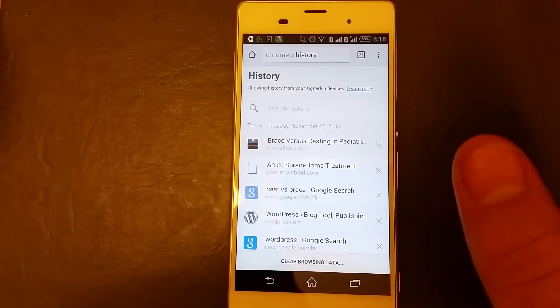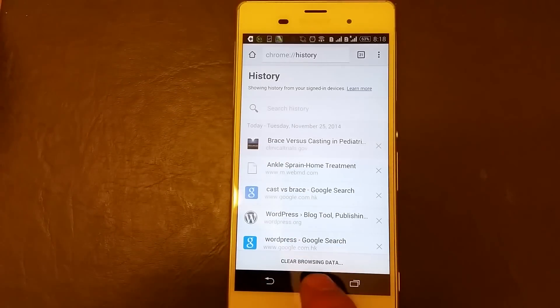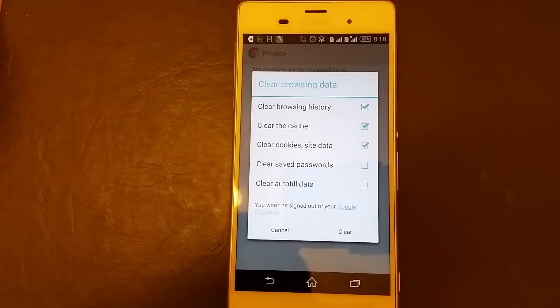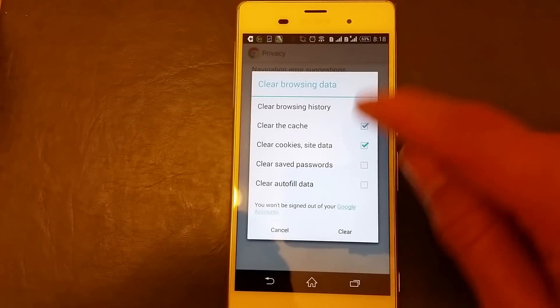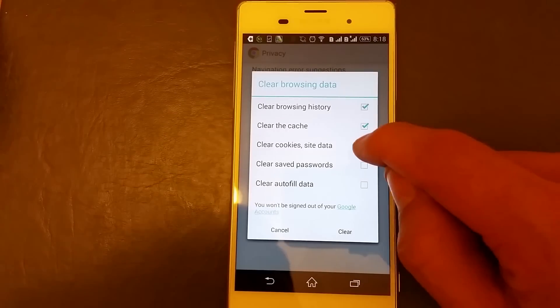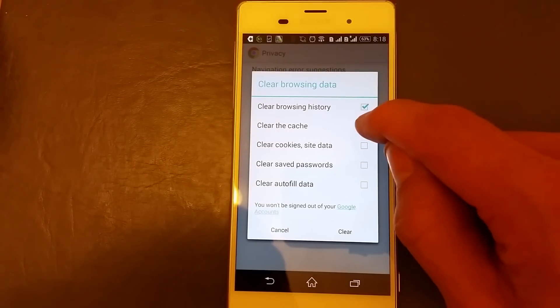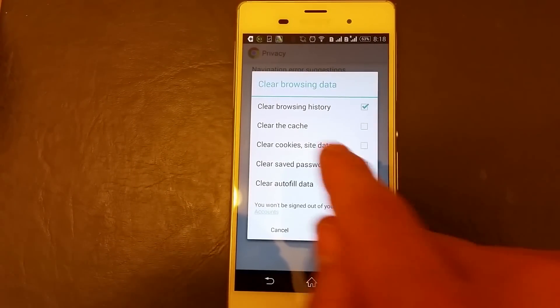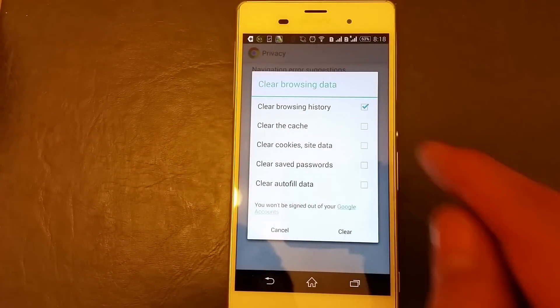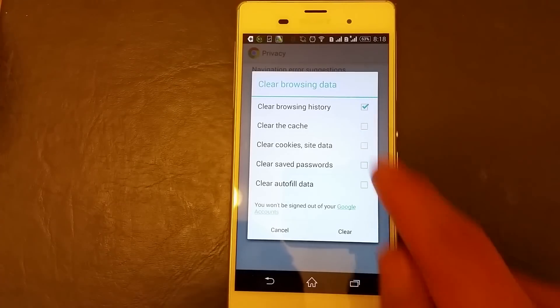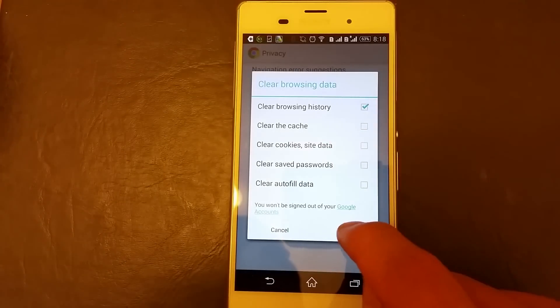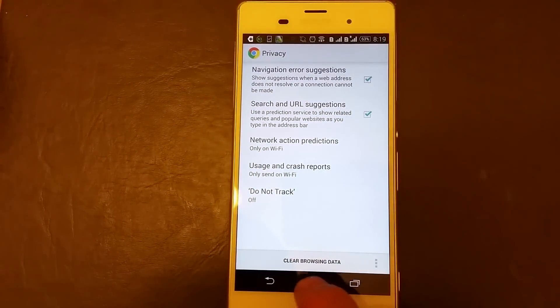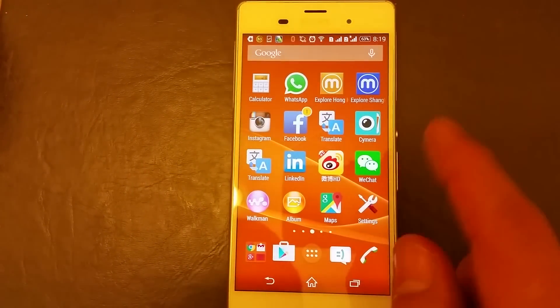If you want to clear them all at once, look down here, clear browsing data. I'm going to click on that and if you only want to clear the browsing data, you just leave that checked and you have other options here, you can clear the cache or the cookies. So I'm just going to clear the browsing data, click on clear, boom, you're done.